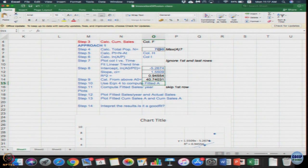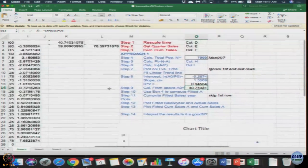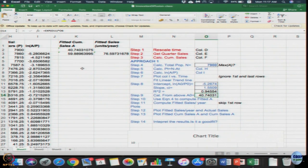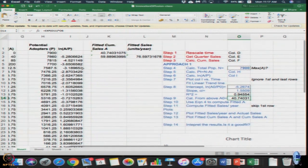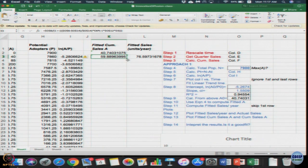So value of A₀ will be e^(intercept value) × P₀ which is nothing but total population N. So I just wrote equal to exp of O11 multiplied by O6. A₀ comes to 40.7. So that is initial number of adopters it says is 40.7. As soon as you enter the values you will see that in column K the first two rows are filled.